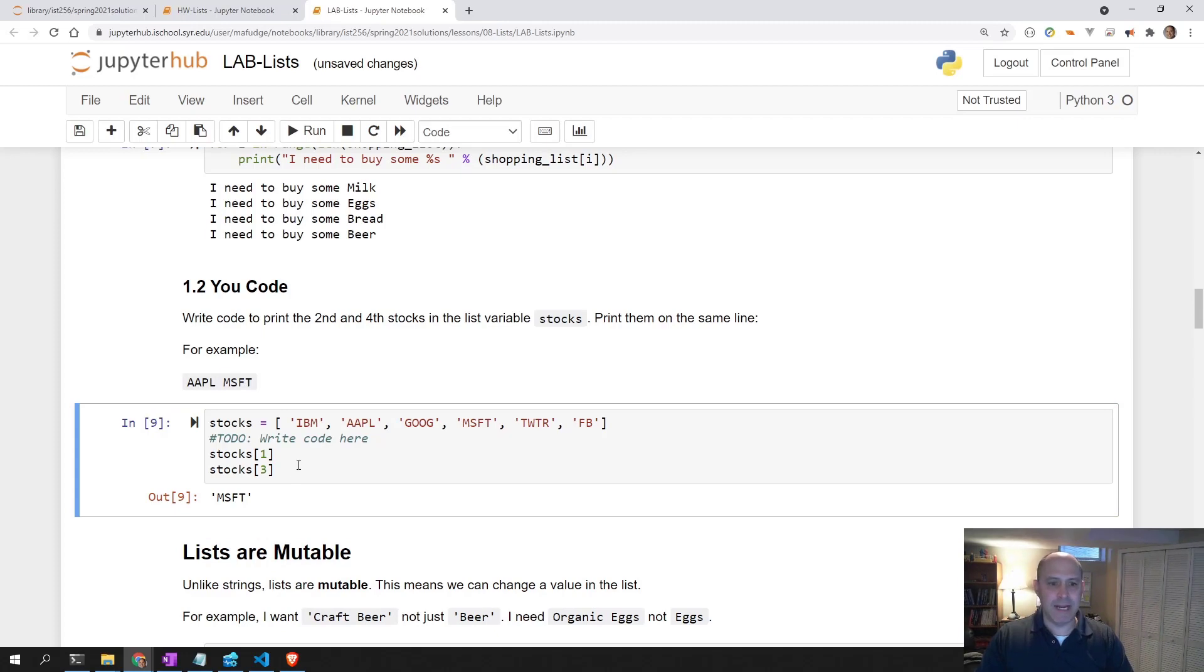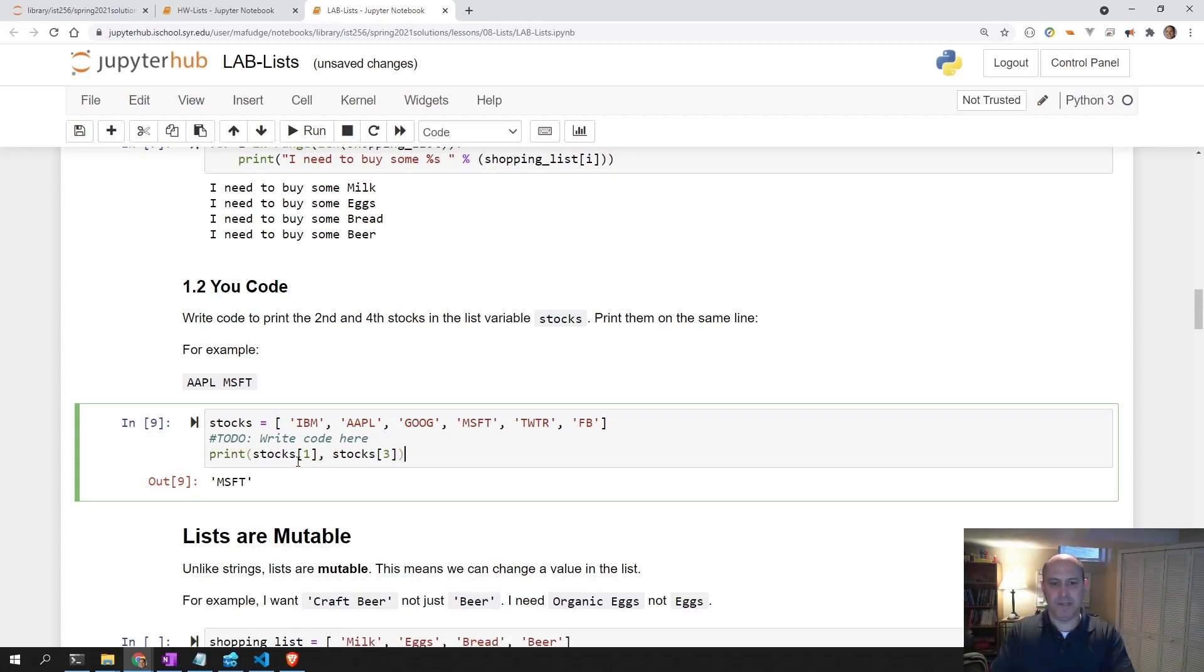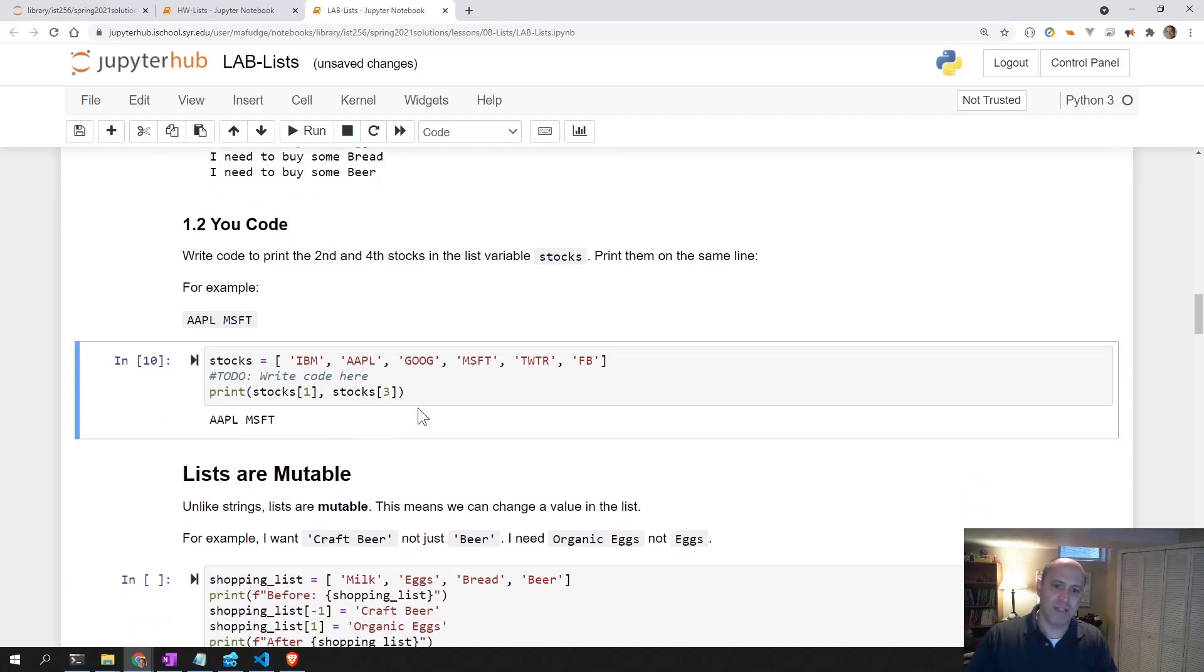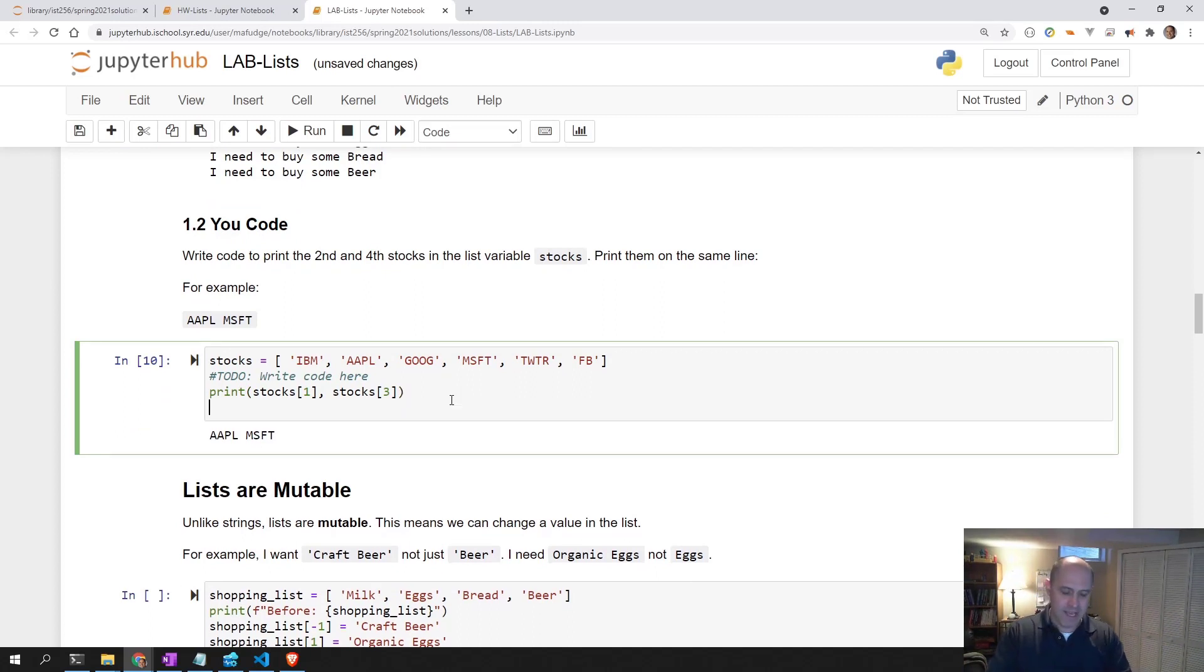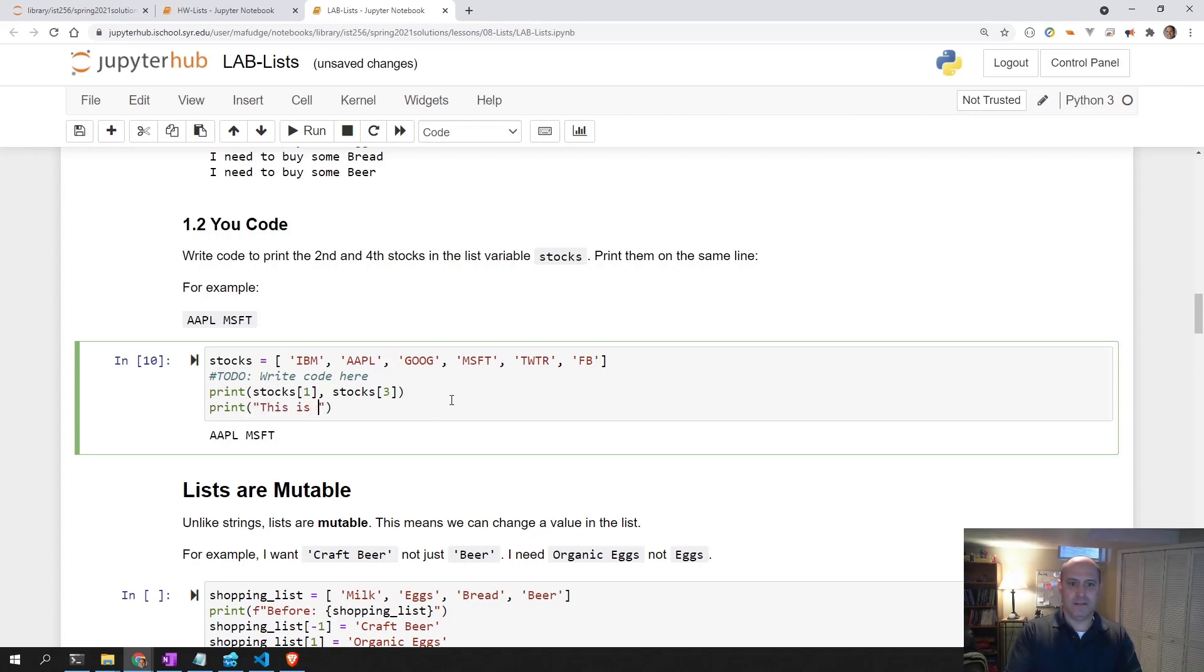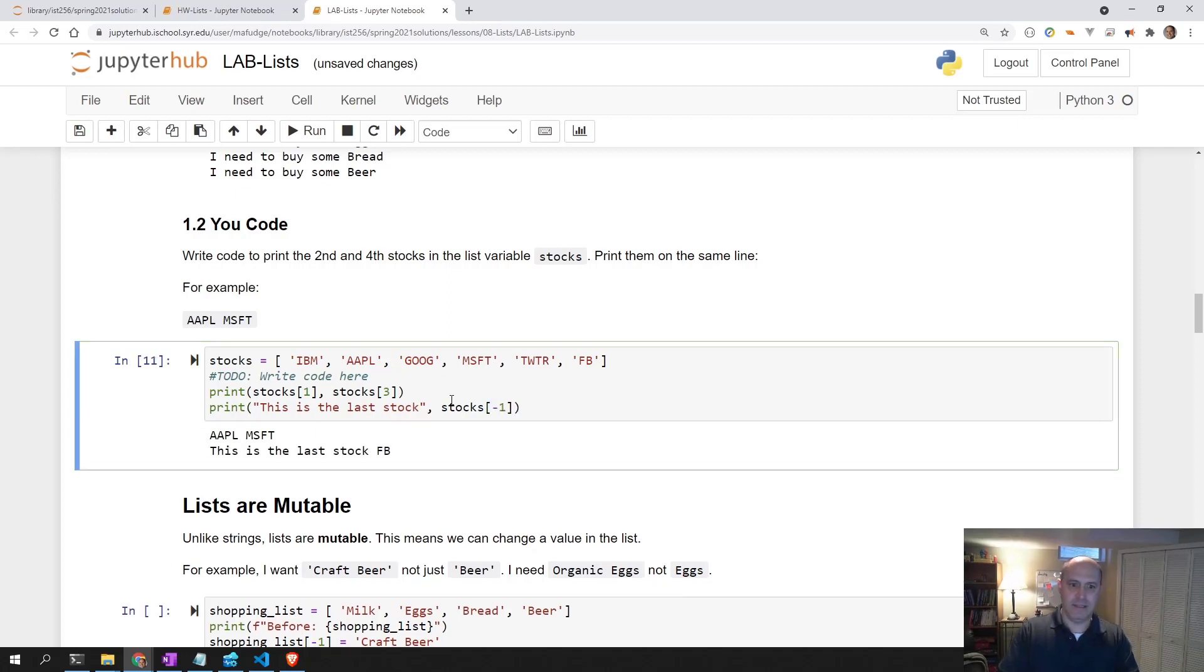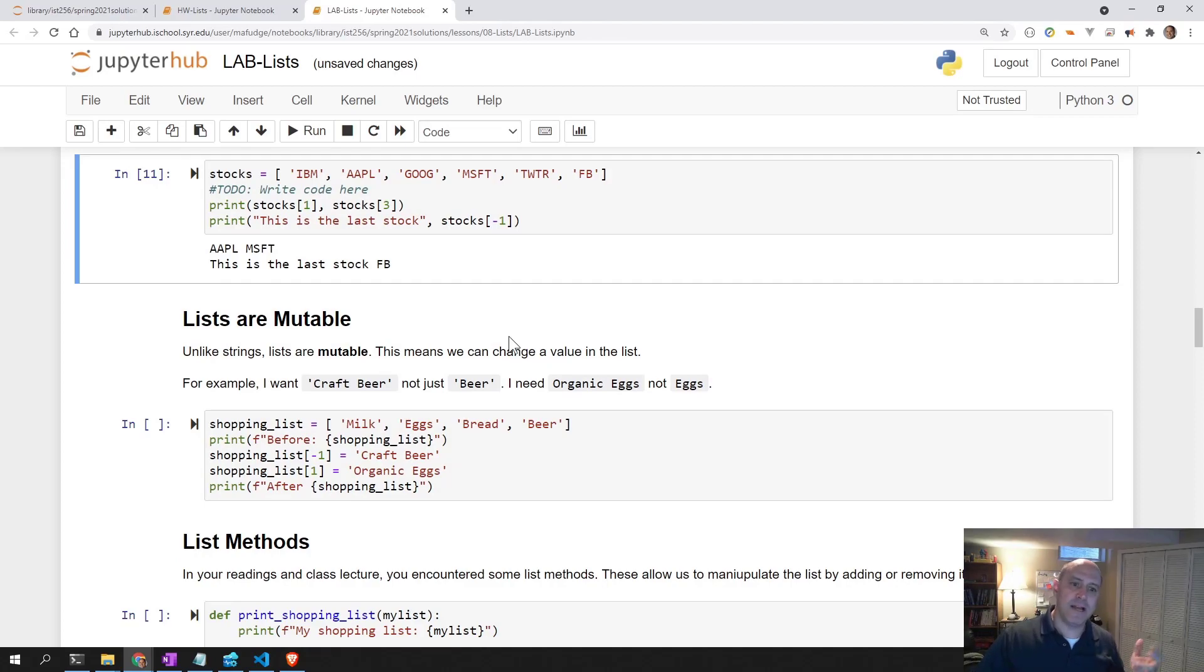Now to get them to print on one line, I can print them both. That gives me my two stocks. If I wanted to print the last stock, no matter how many stocks I have, that would be print stocks minus one. That's the last stock in the list. Last stock is FB. That's 1.2.